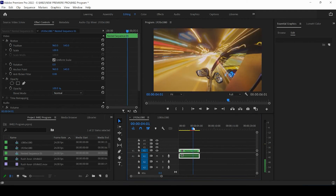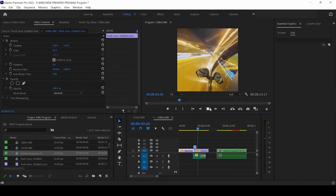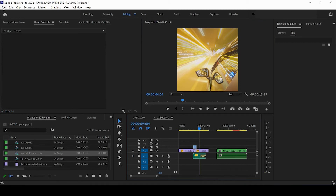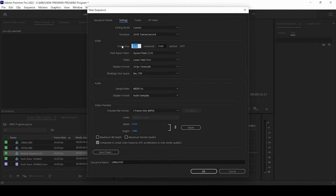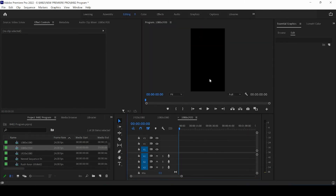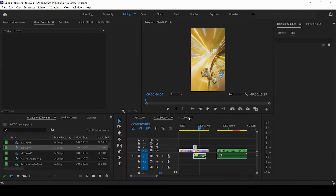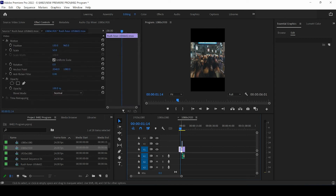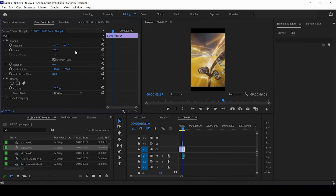So those are your options — we now have a perfectly good horizontal video and our square video. It's time for our next sequence. We're going to create a new sequence titled 1080 by 1920 — this is our vertical video. We'll change the frame size to 1080 by 1920, make sure square pixels are set at one, and press OK. Now we can copy our video and paste it in here, then change the size of these clips so they fit into our new sequence.